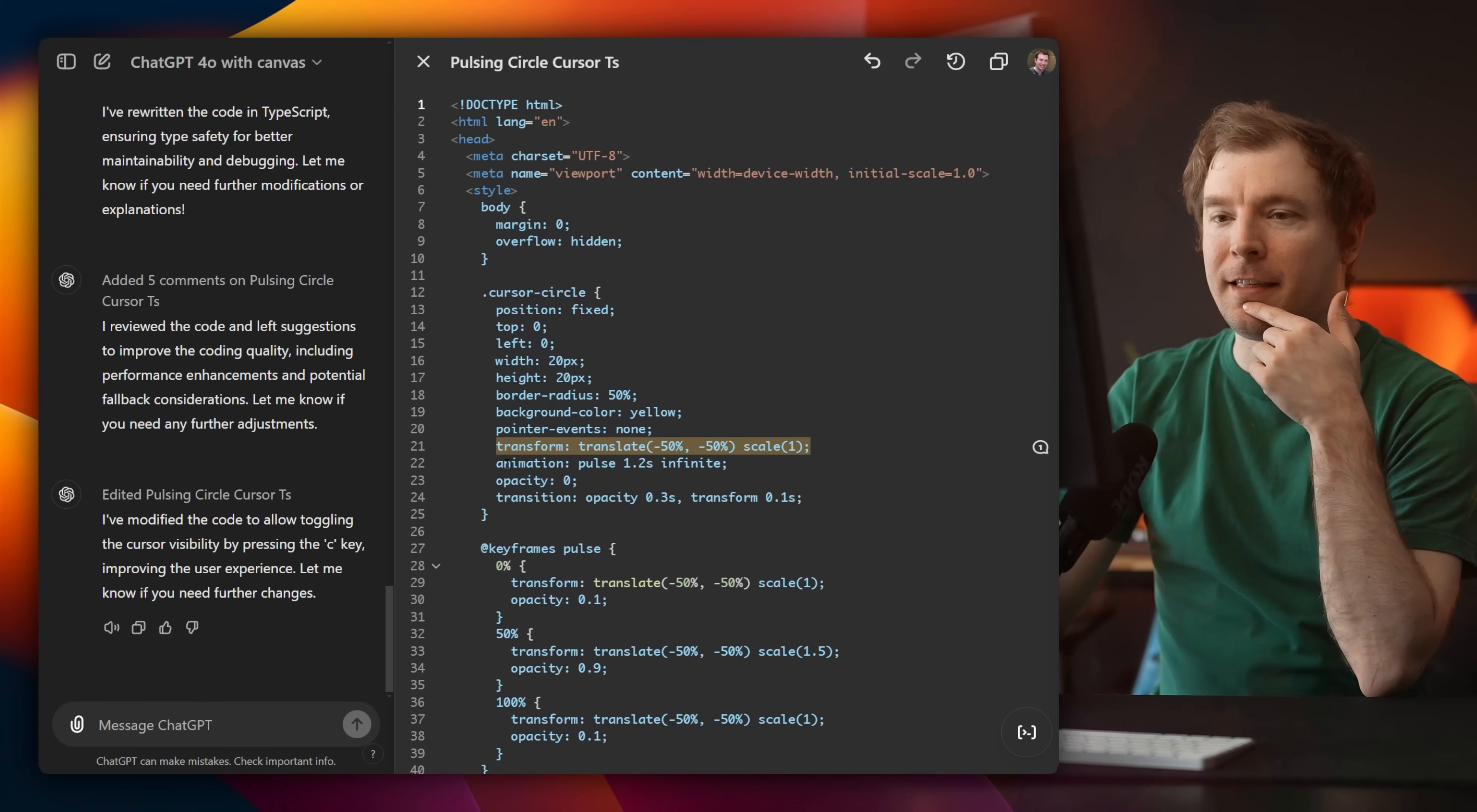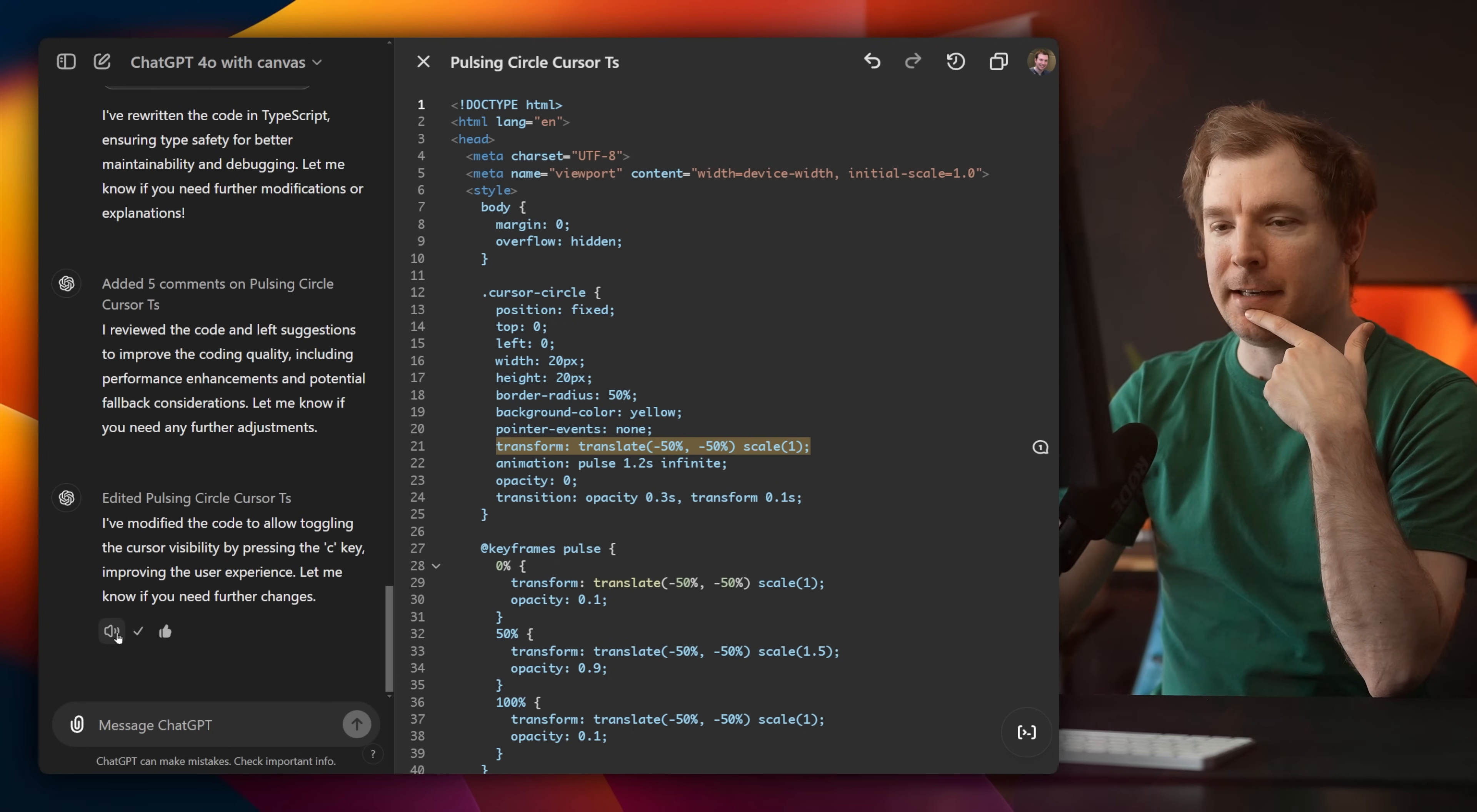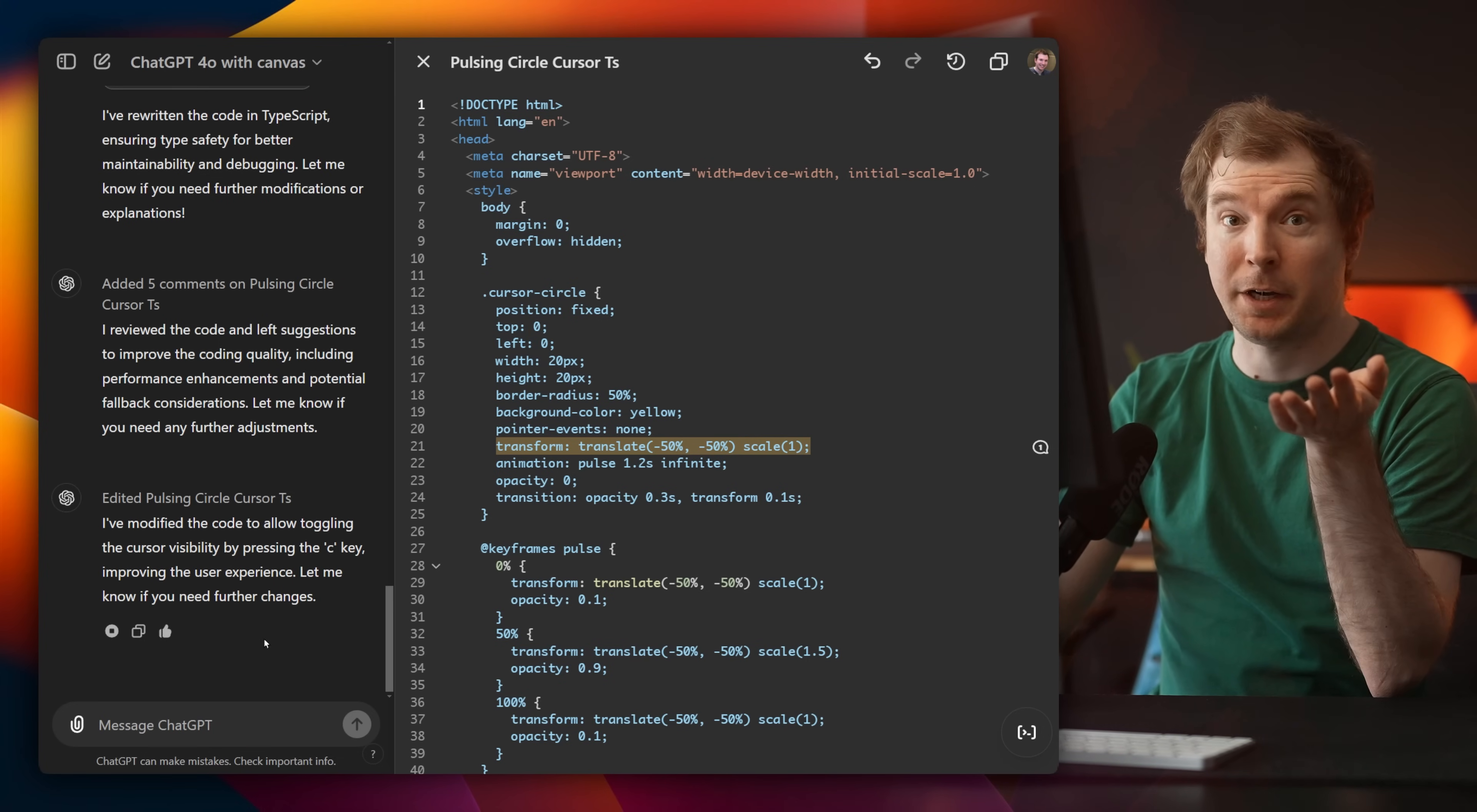Another thing I like is that it can actually work with feedback. So you can say good response or bad response. You can copy the text and you can even vocalize it. I've modified the code to allow toggling the cursor visibility by pressing the C key, improving the user experience. Pretty cool.